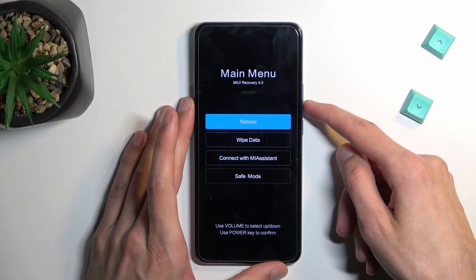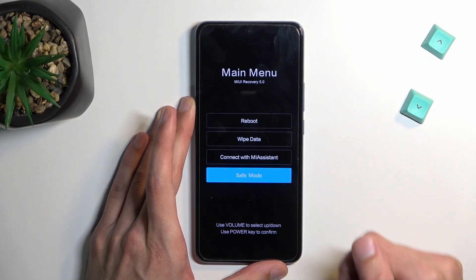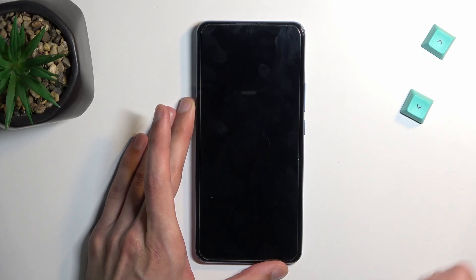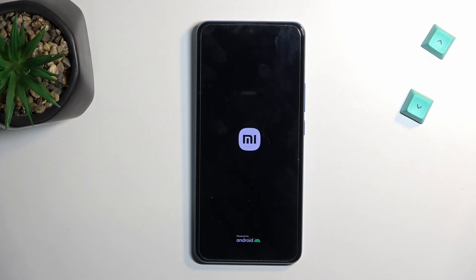Once in this menu, you will need to use the volume keys to scroll down and select Safe Mode, then confirm it with the power key. This will reboot the device and boot it into safe mode.